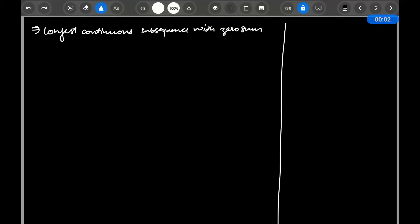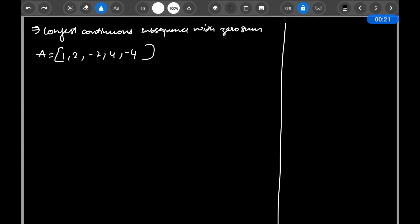Hi guys, hope you have tried the problem 'Longest Continuous Sequence Zero Sum'. In this problem you are given an array which has a subarray of some zero sum, and there also might not be such a subarray. You need to find the longest such subarray and return it. The main catch in this problem is using the prefix sum array and unordered maps.